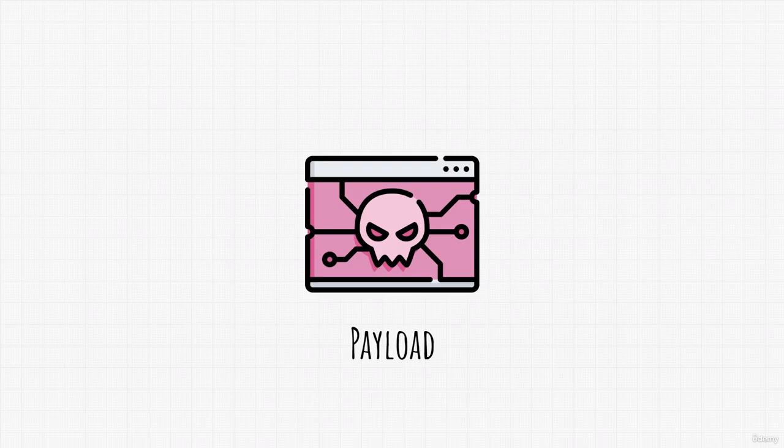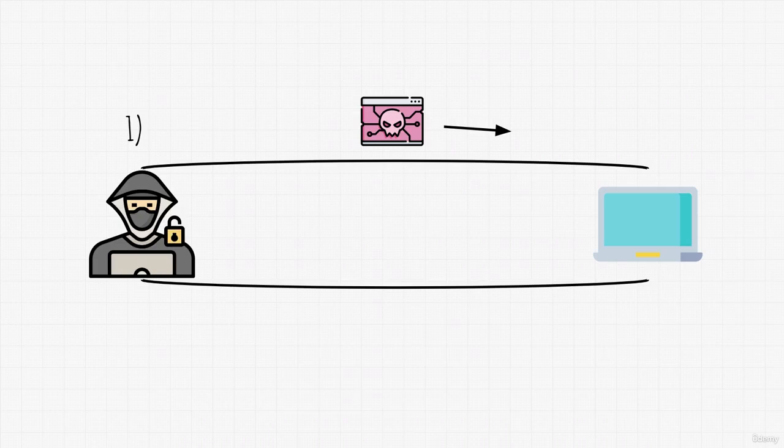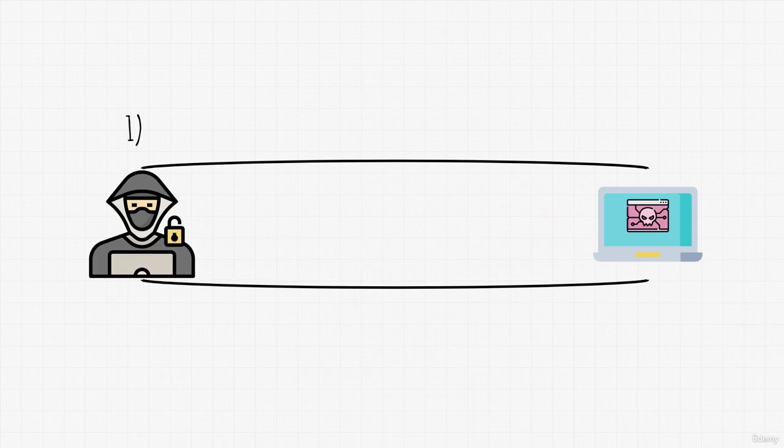The first step would be us exploiting the target and sending shell or payload with it. That payload will then be on target's machine and it will execute.